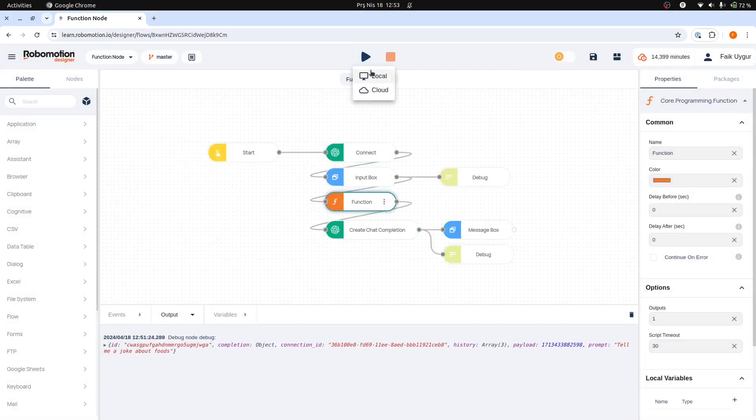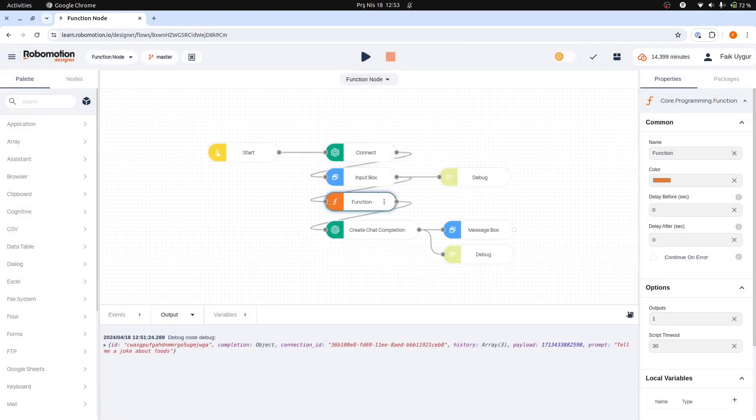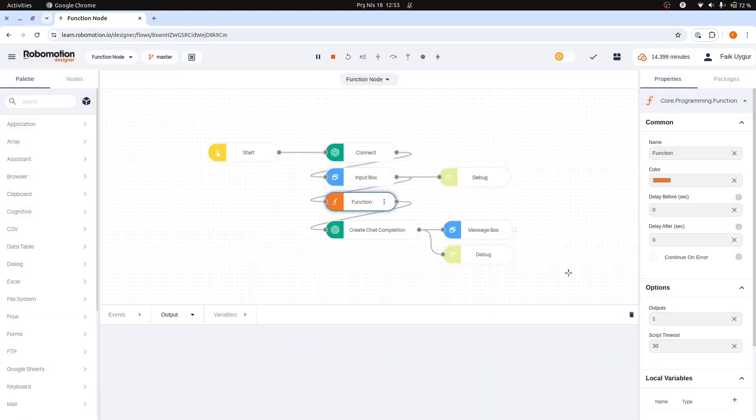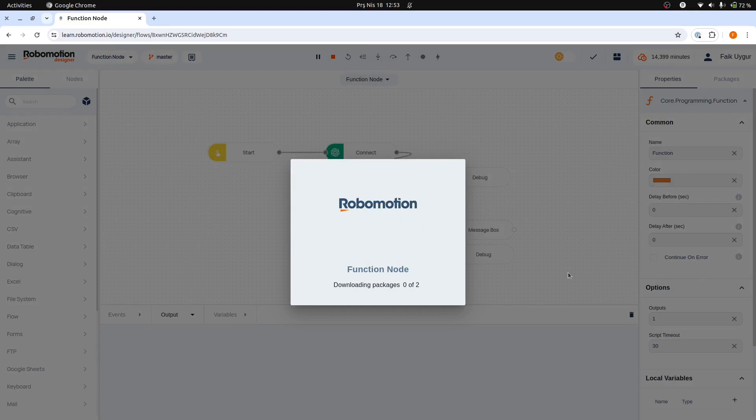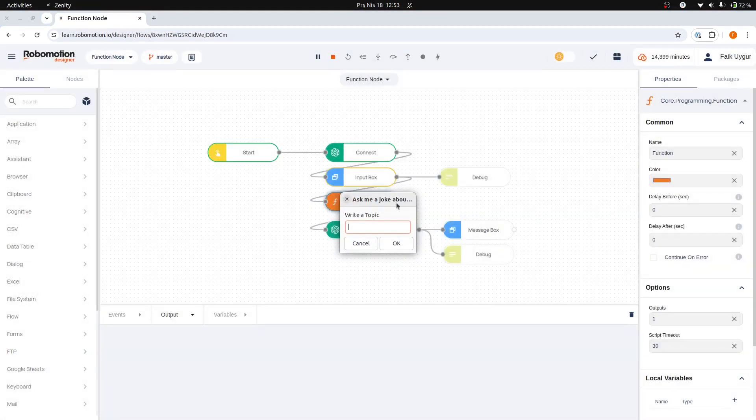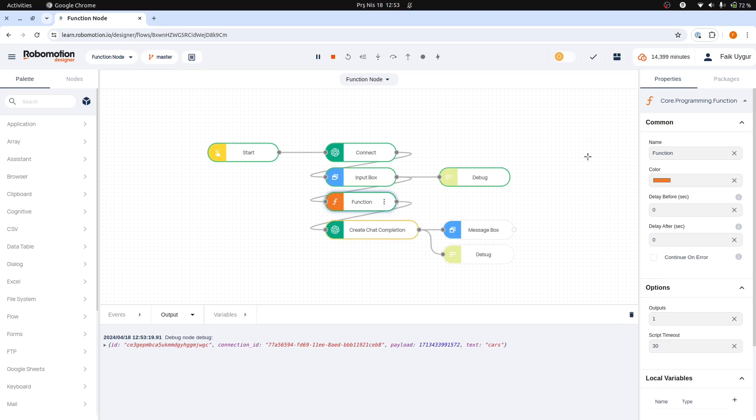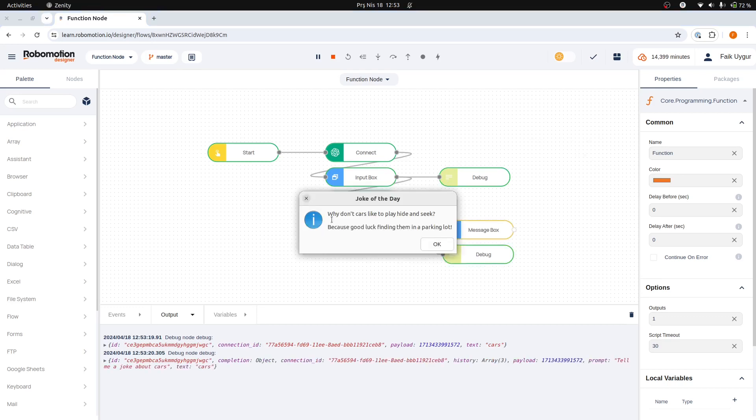Let's now run our flow to see the results. This time, when the flow runs, we should see an input box waiting for a topic to be entered. Now here, let's enter cars as the topic, and then press the OK button for the flow to continue. This time, our joke is about cars.